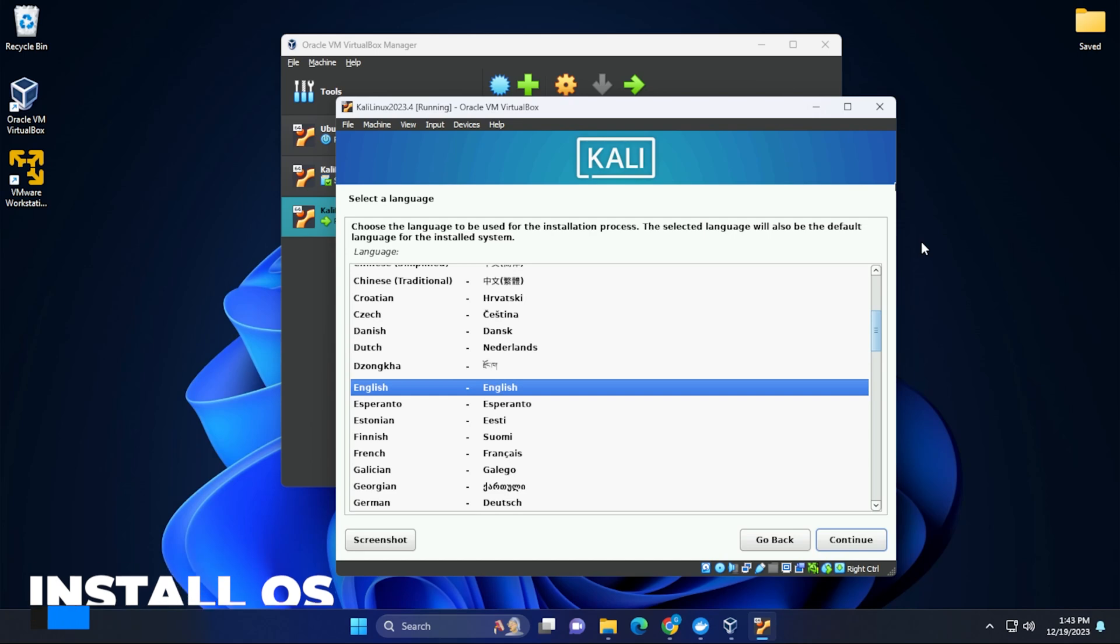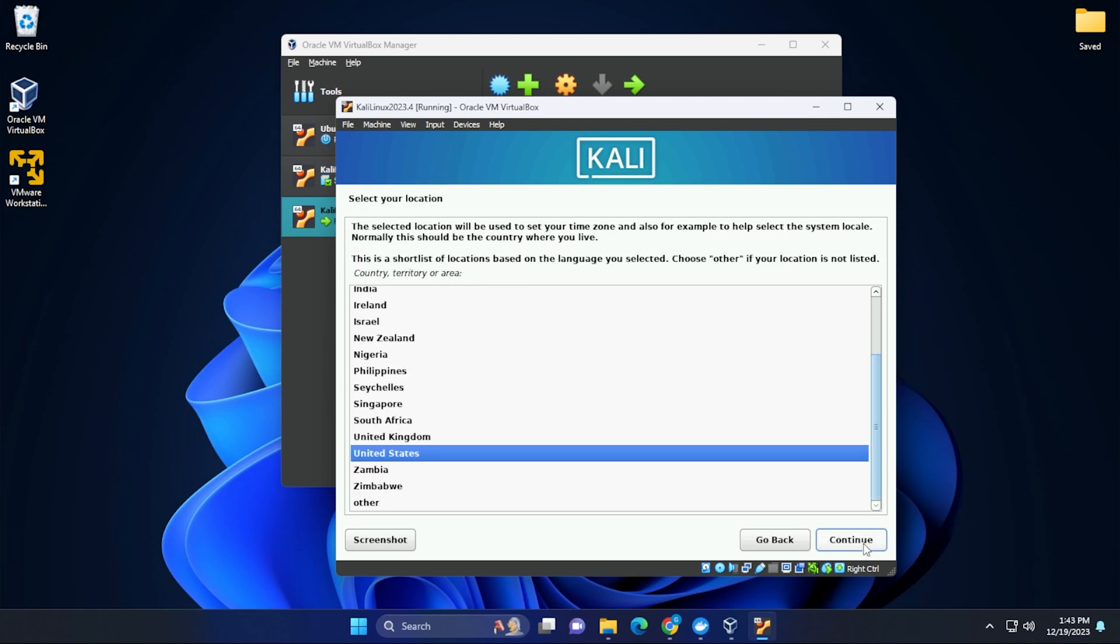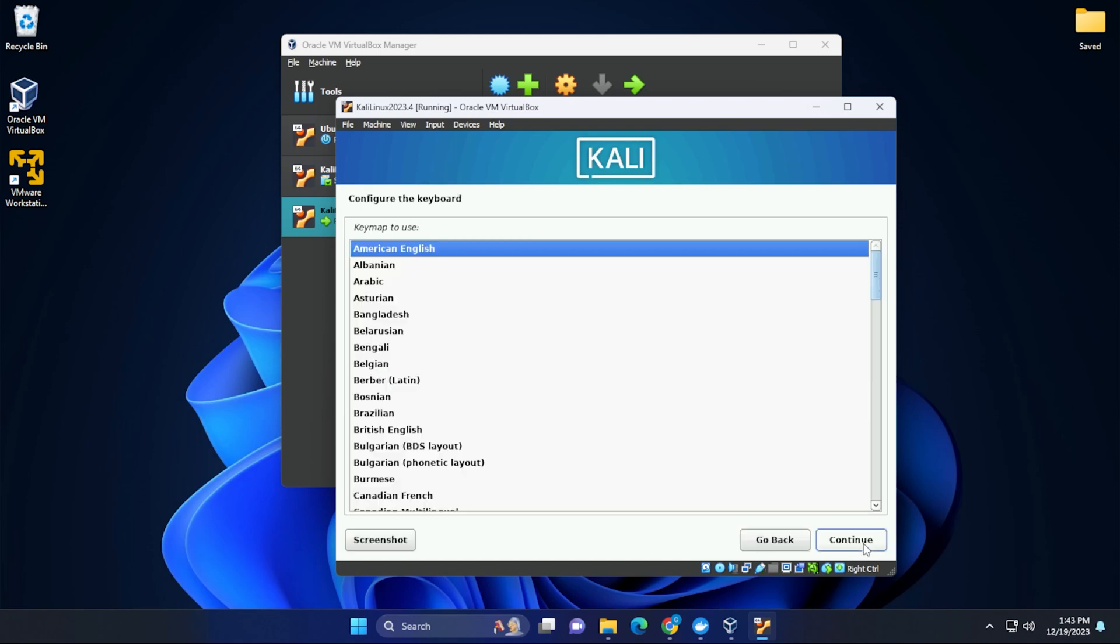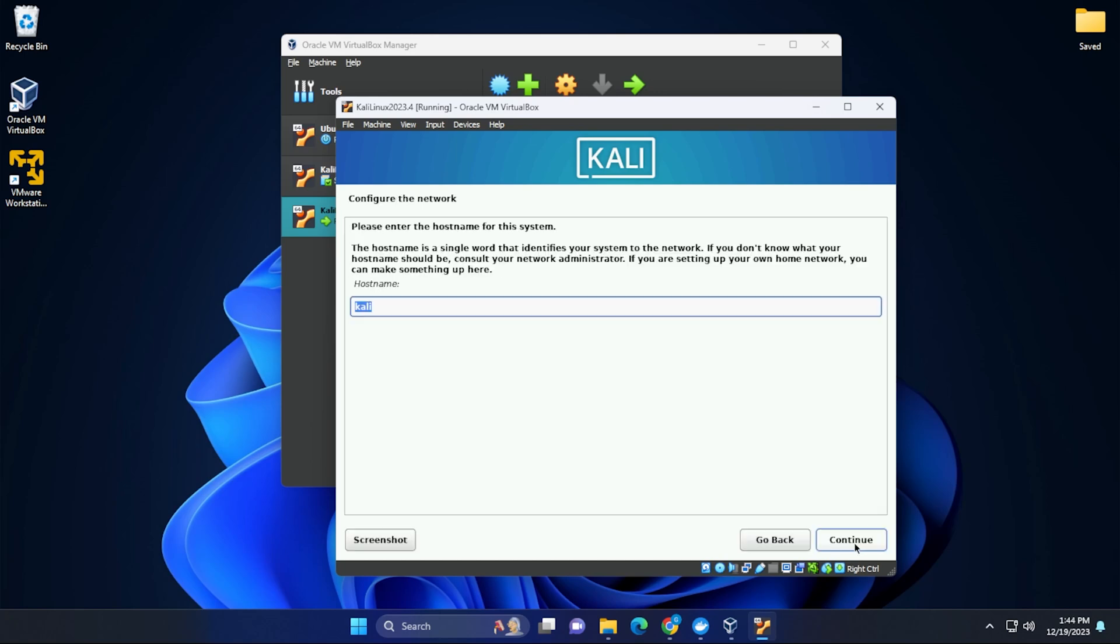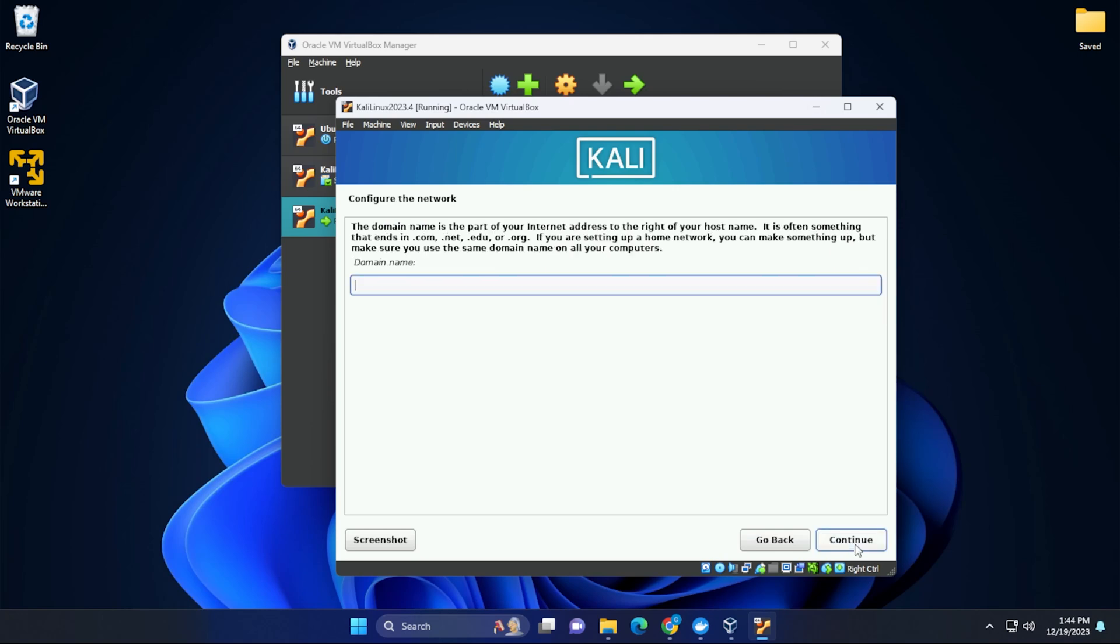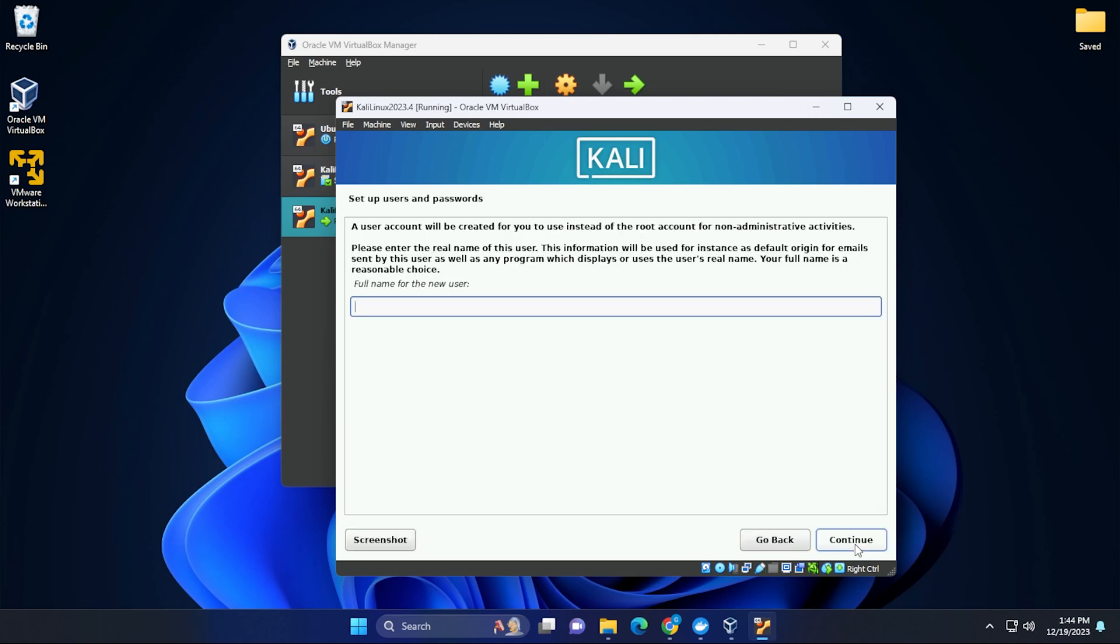So now there's going to be a few setup questions based on the location that we're in. I'll be leaving the language as English and the location as United States and the keyboard configuration will be American English. It's going to go ahead and install some components. For configure the network, it's going to leave the host name as Kali Linux. That's fine by me. The domain will leave blank and we're going to be configuring our user.